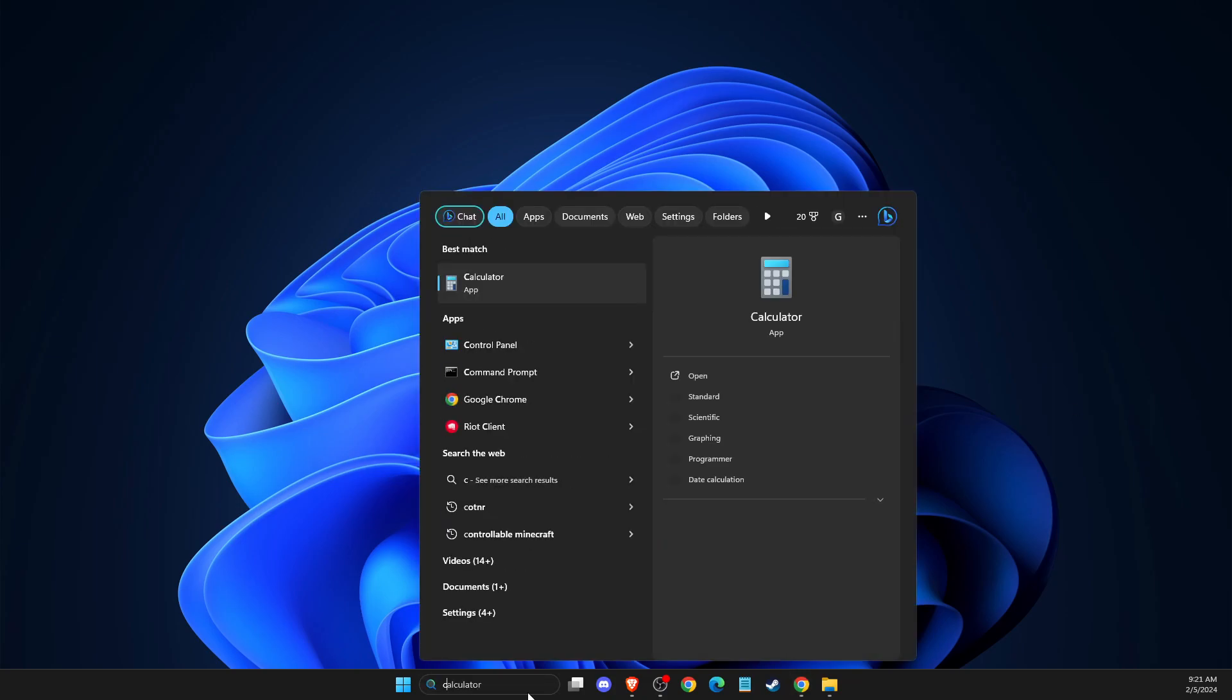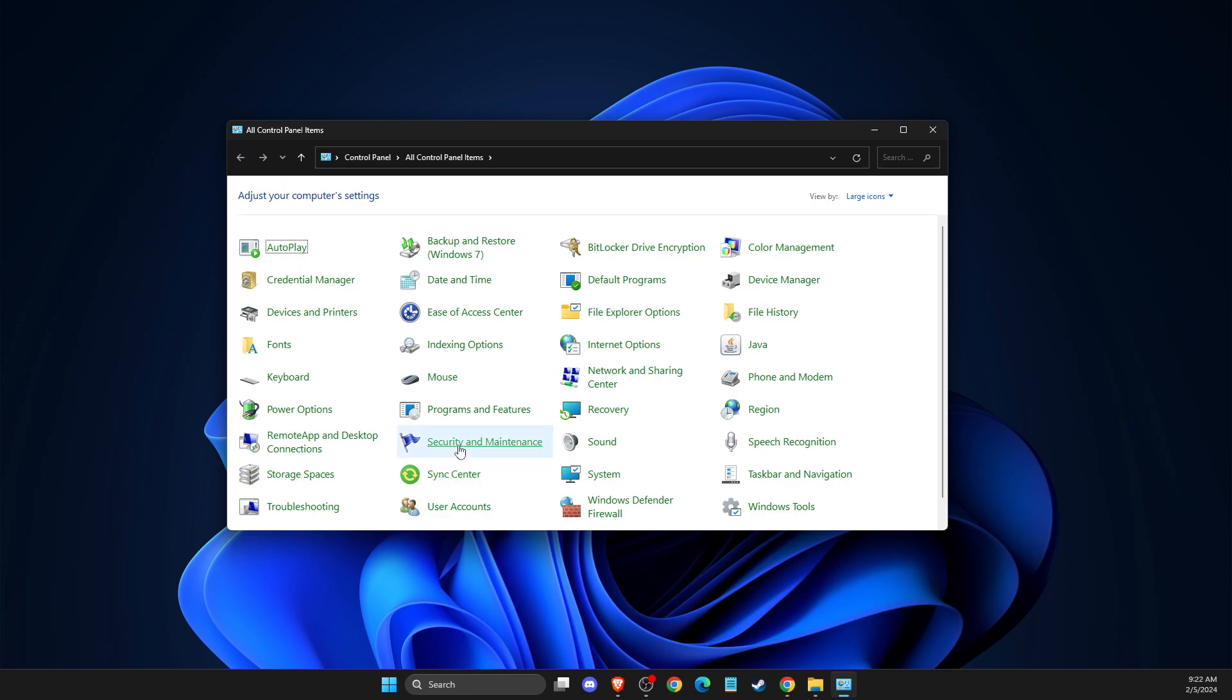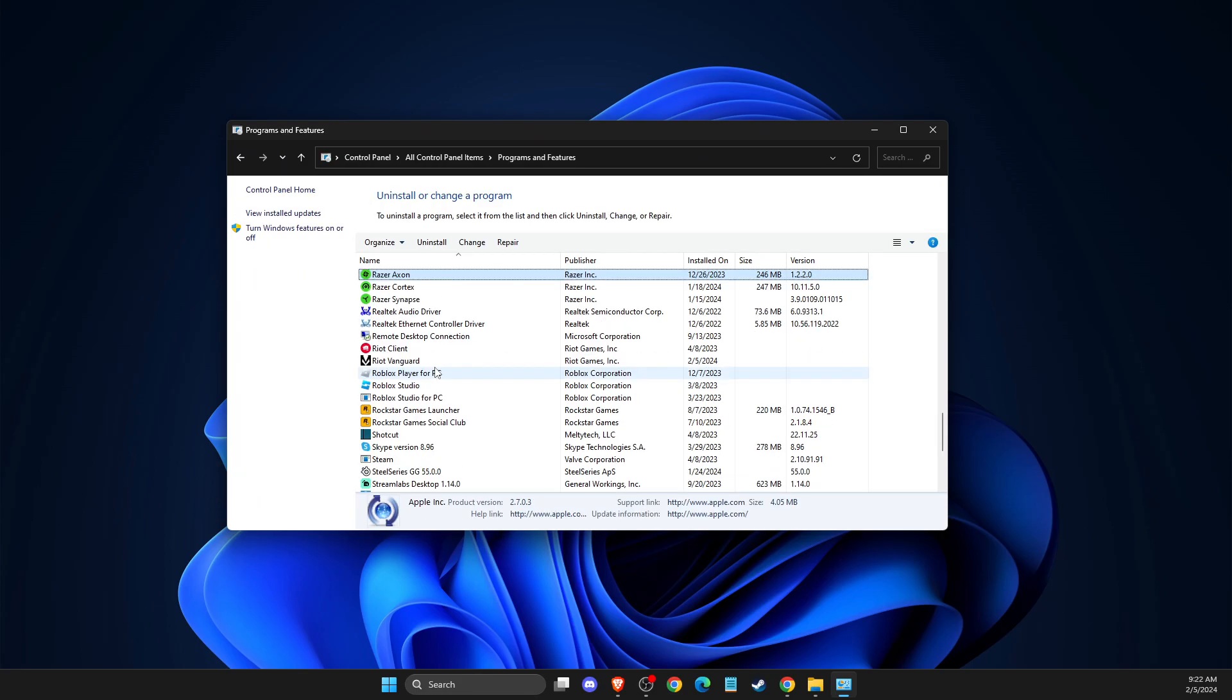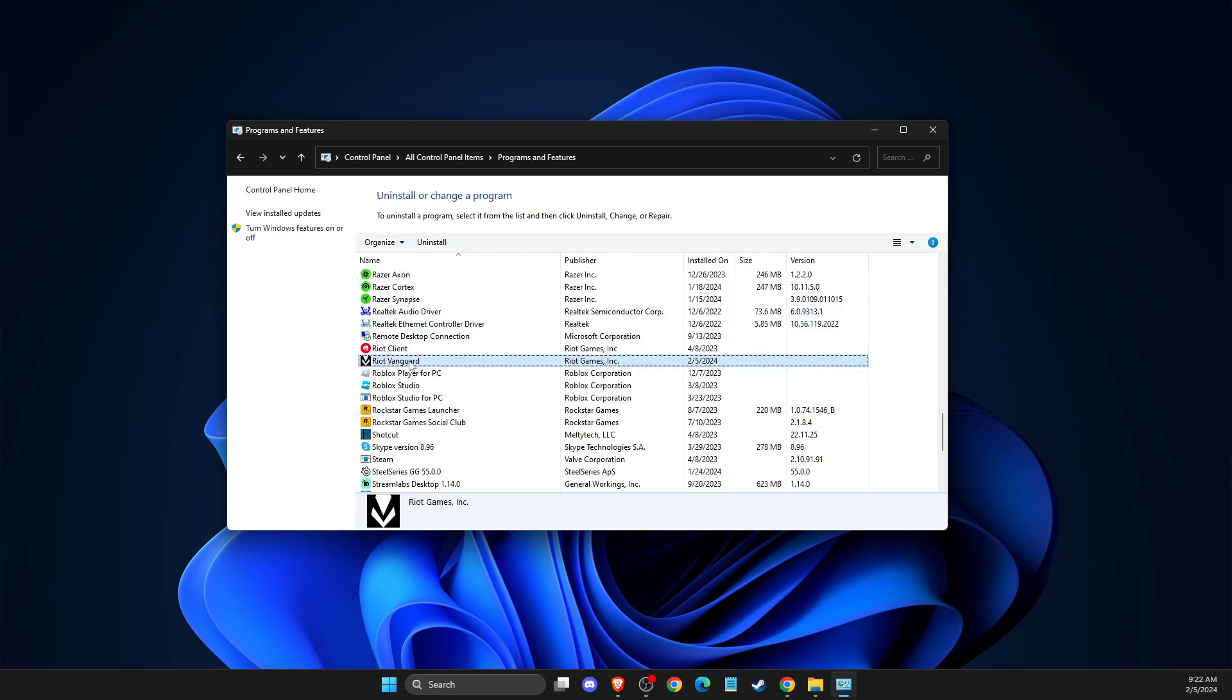First of all, you need to go to Control Panel, Programs and Features, and then you need to look for Riot Vanguard and right-click on it and then uninstall it.